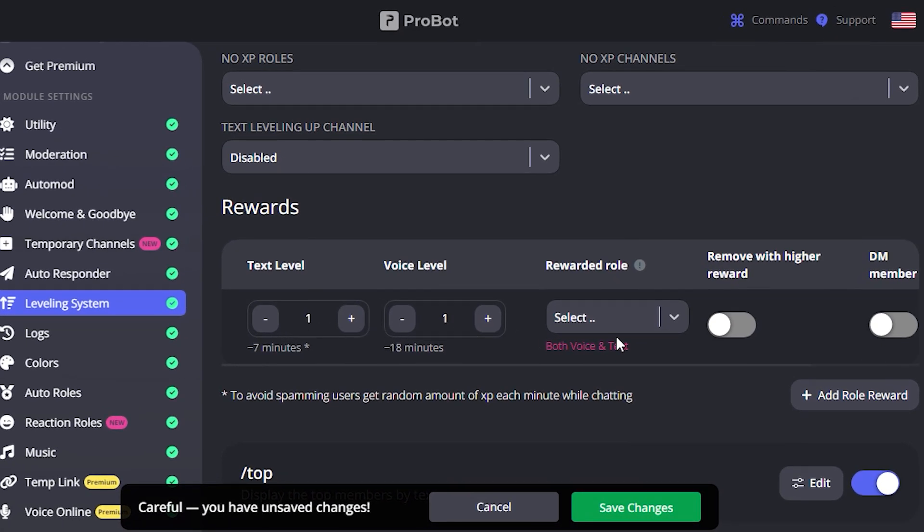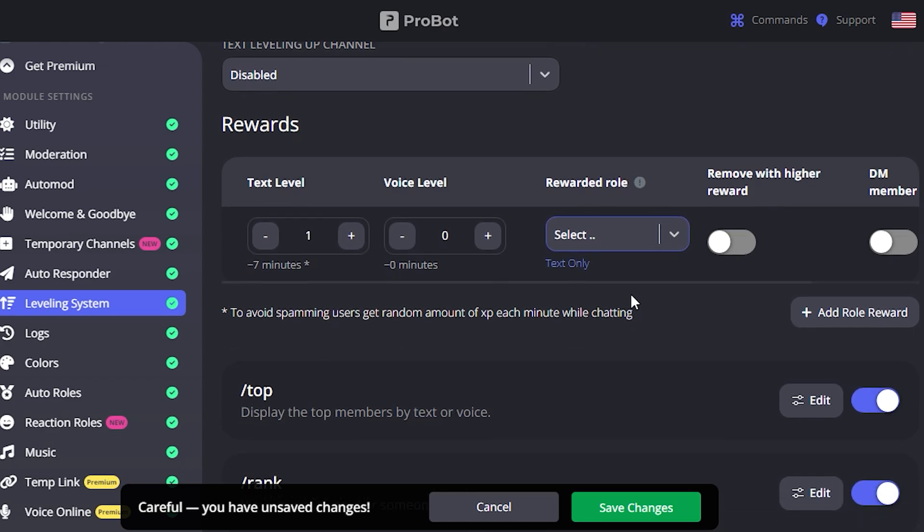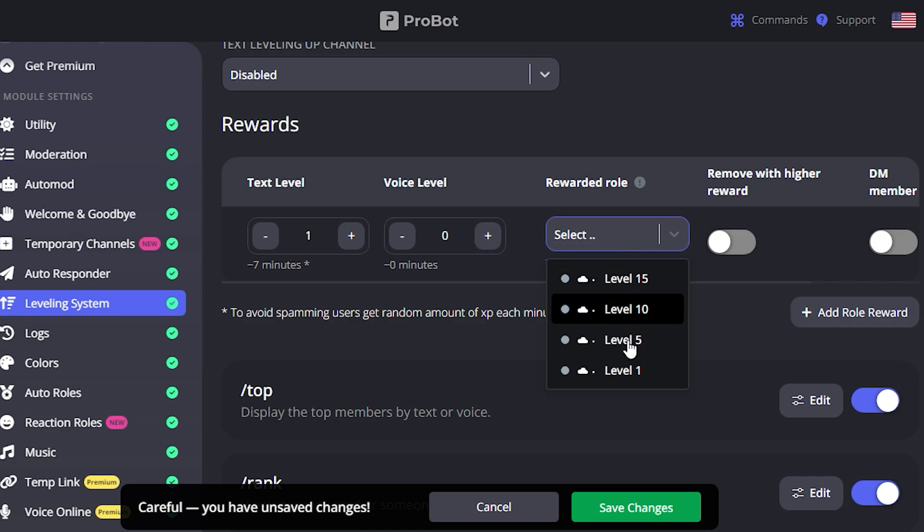Add the reward roles according to the roles you created. For instance, if you created a level 1 role, make sure to add level 1 in place of text level. Add the rewarded role, select level 1 role, and so on.